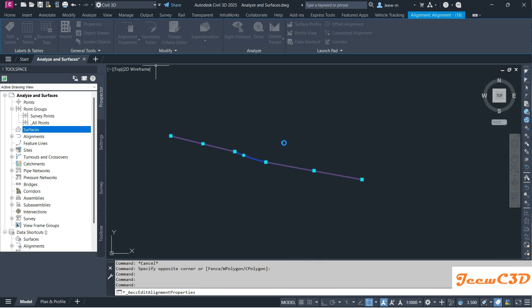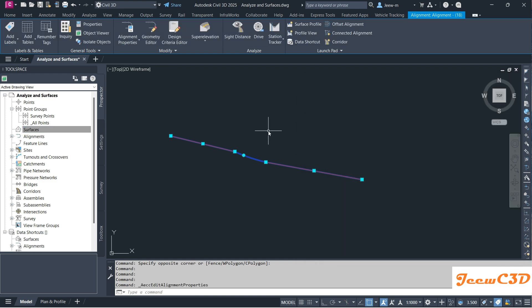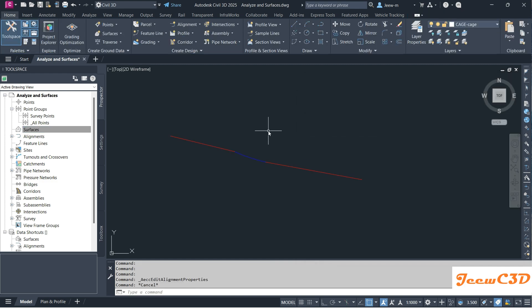If you need any alignment to be non-tangential, you can use that option to remove that warning sign.